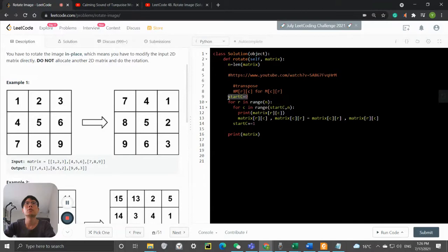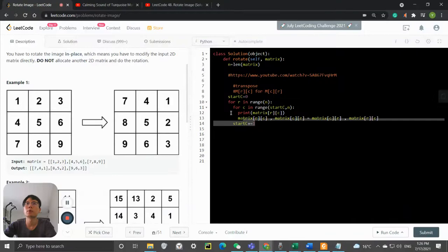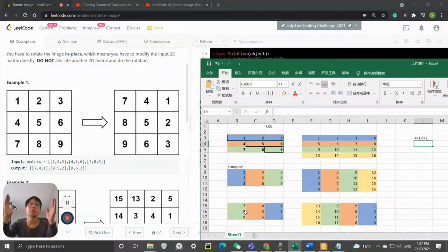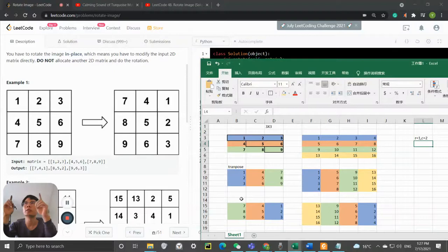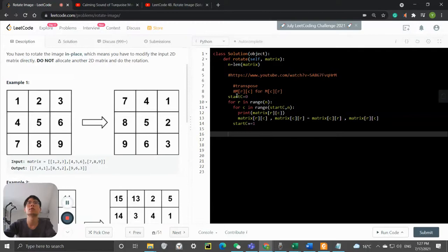The start_column should be outside the inner loop, otherwise we keep resetting it to zero each time. After running this, we will have transposed the matrix. The next step is to do the column-wide swapping.